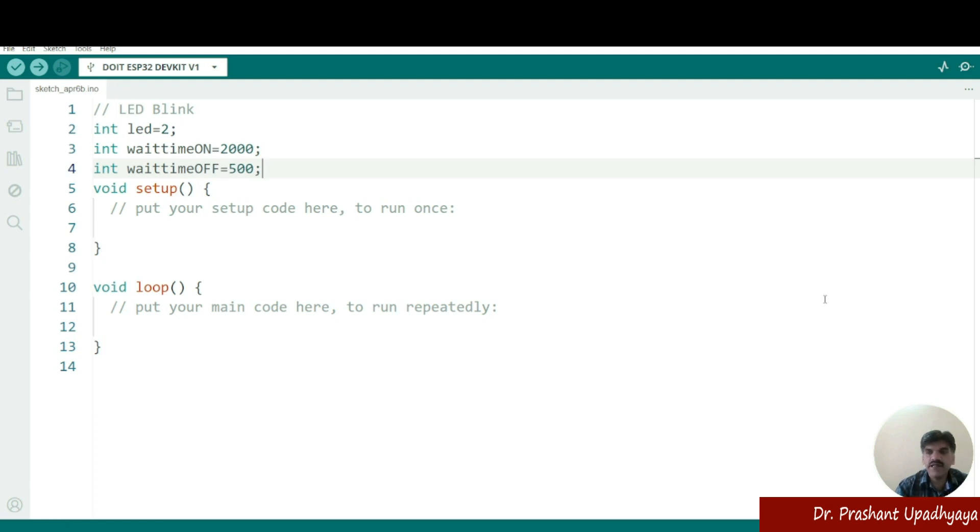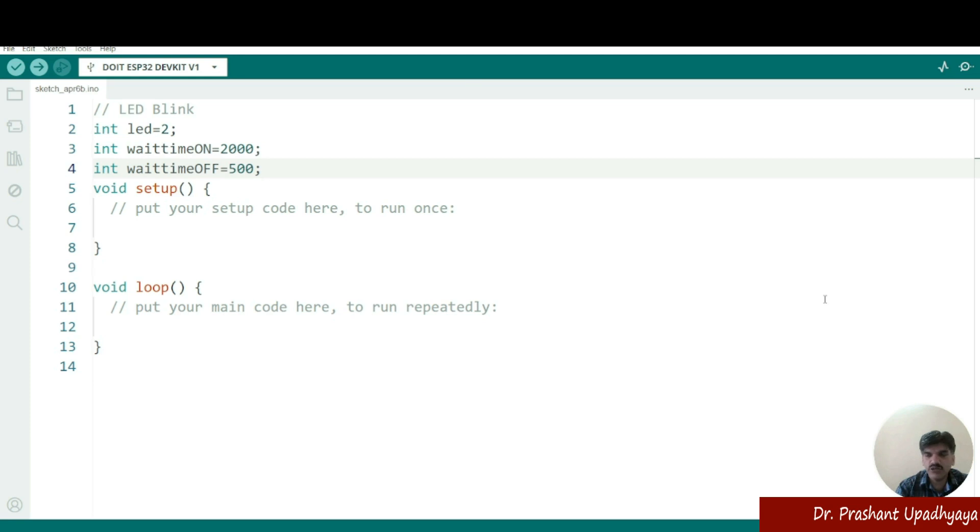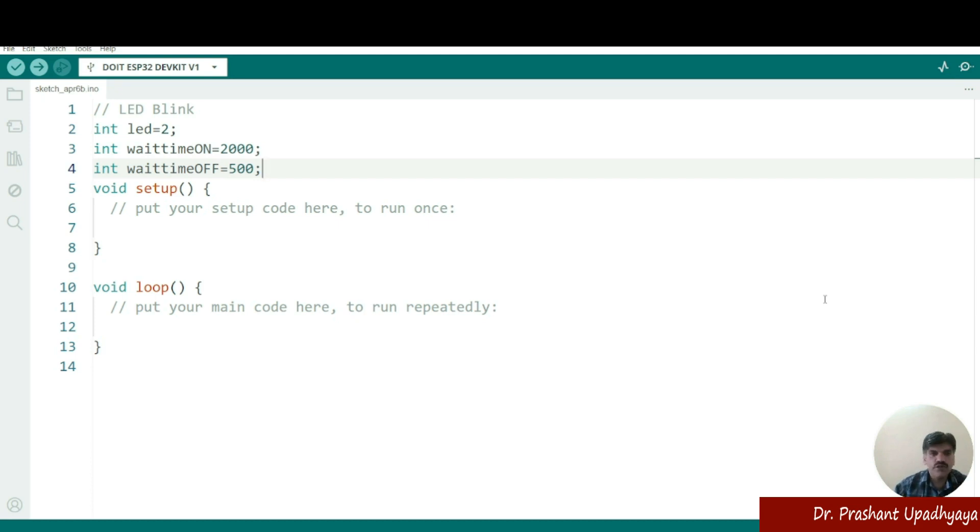So we have defined the int that LED equal to two. That means I'm connecting my LED with the pin number two. Then for how long it should be on. So I'm saying it should be on for 2000 milliseconds and then I'm saying wait time off. So I'm saying that it should be off for 500. Now what I have to do? I have to define the void setup.